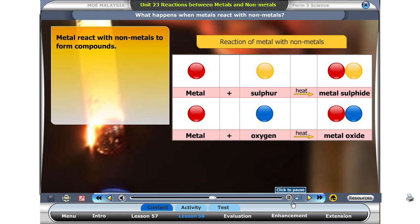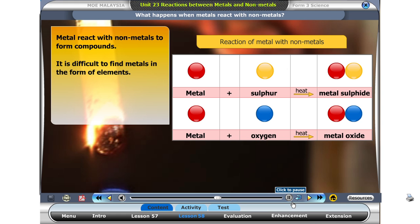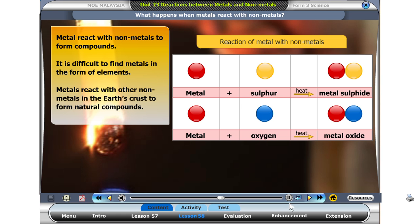We have seen that metals react with sulphur to produce metal sulphides. We also know that metals react with oxygen to produce metal oxides. It is difficult to find metals in the form of elements. Metals react with other non-metals in the earth's crust to form natural compounds.